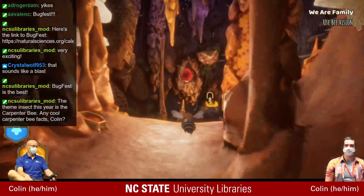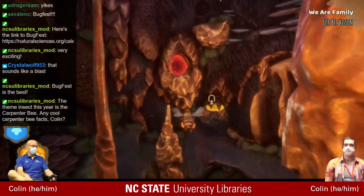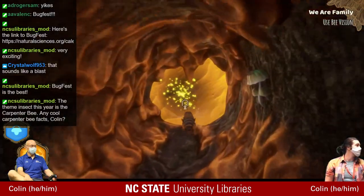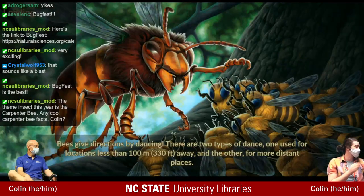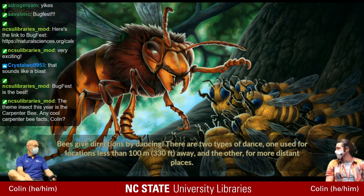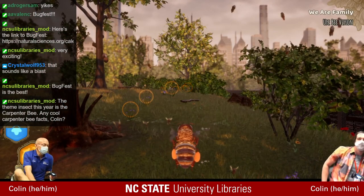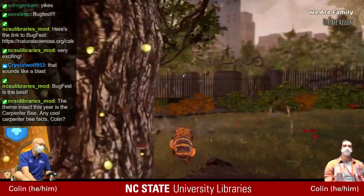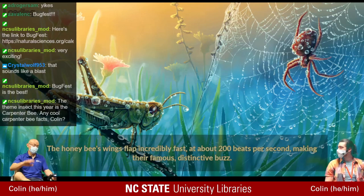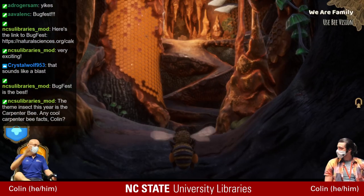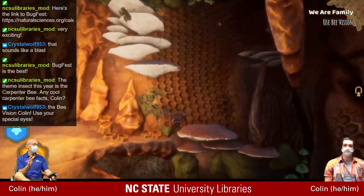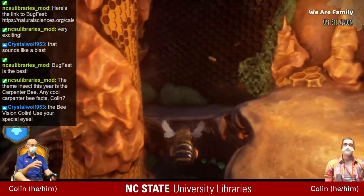Honey bees have a six-continent range now — everywhere except Antarctica. The theme insect for BugFest this year is the carpenter bee, a non-honey-producing solitary bee. People consider them a pest because they drill into porch railings, but they don't do real structural damage. They're super efficient pollinators — if it weren't for them, a lot of fall plants wouldn't get pollinated. They look really scary because they're large, but they're harmless unless you try to grab them.